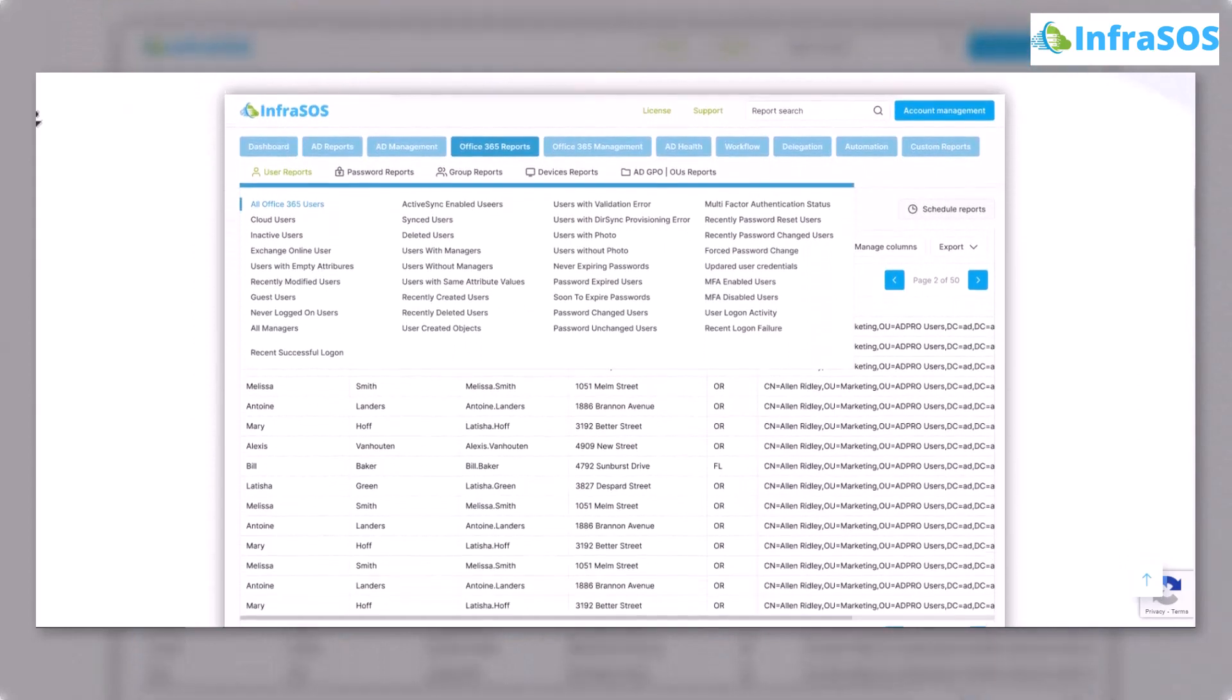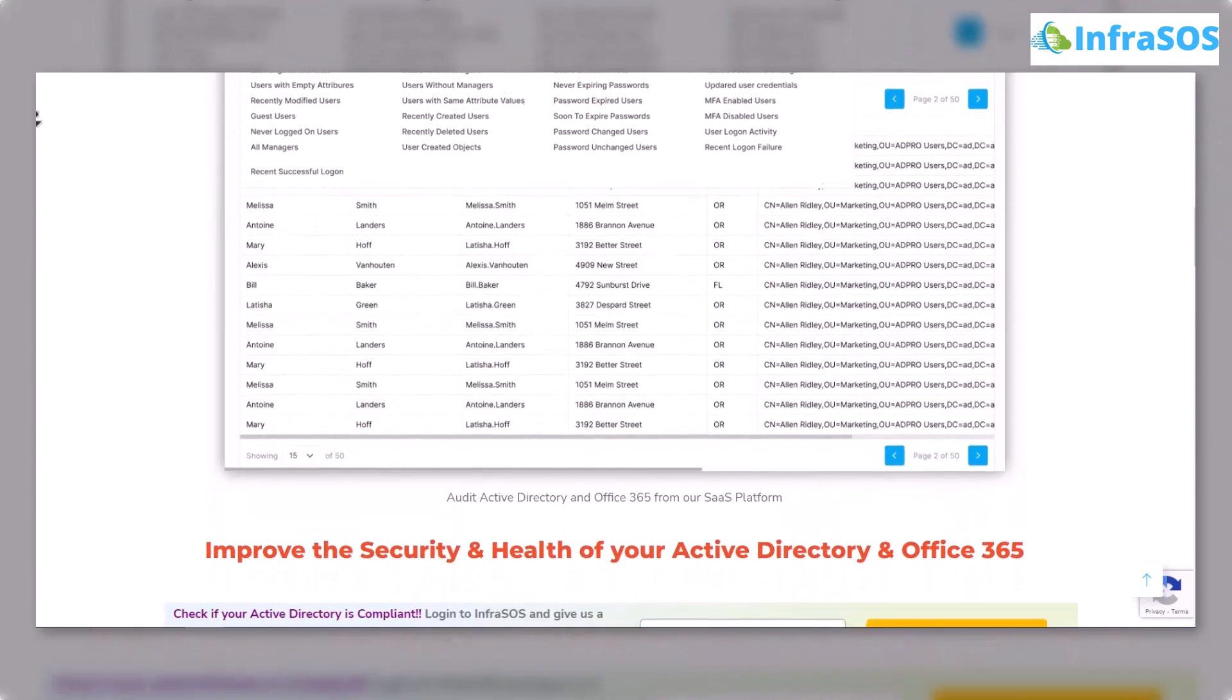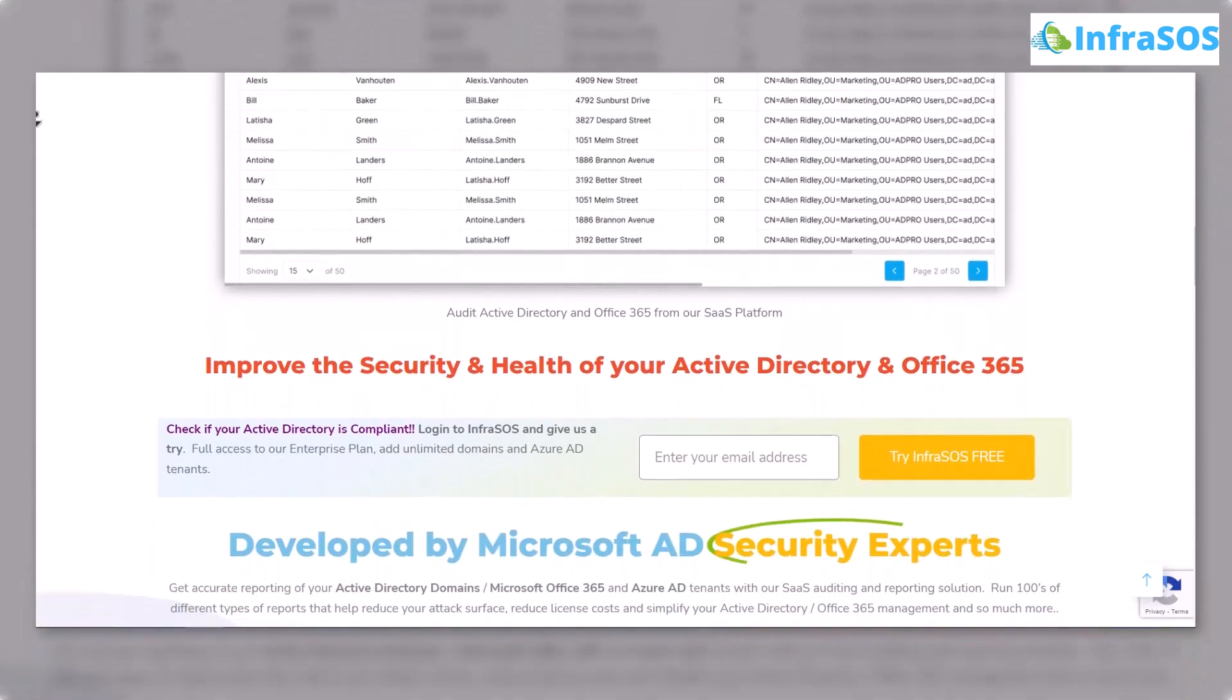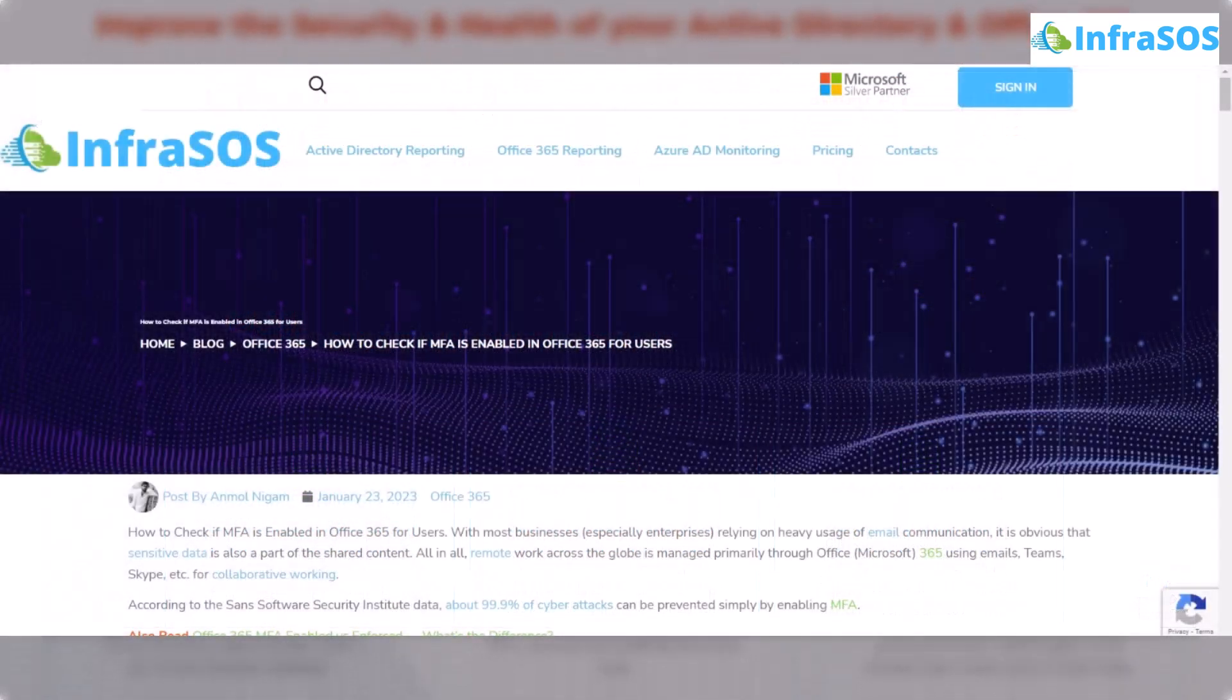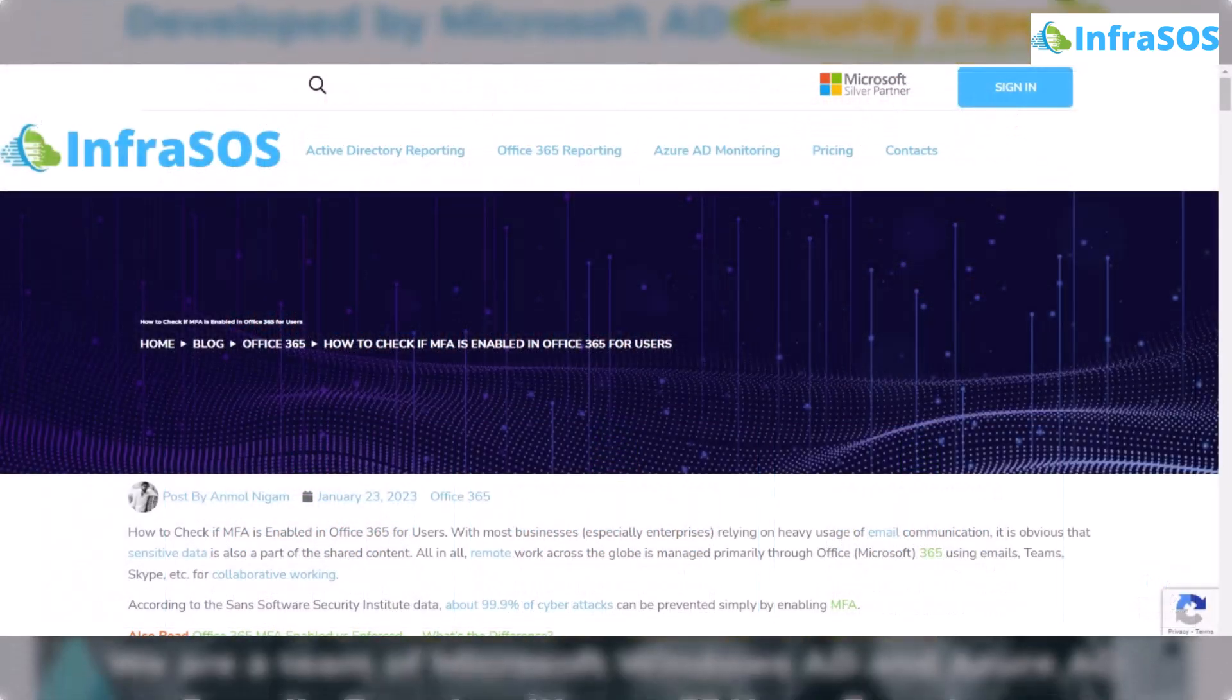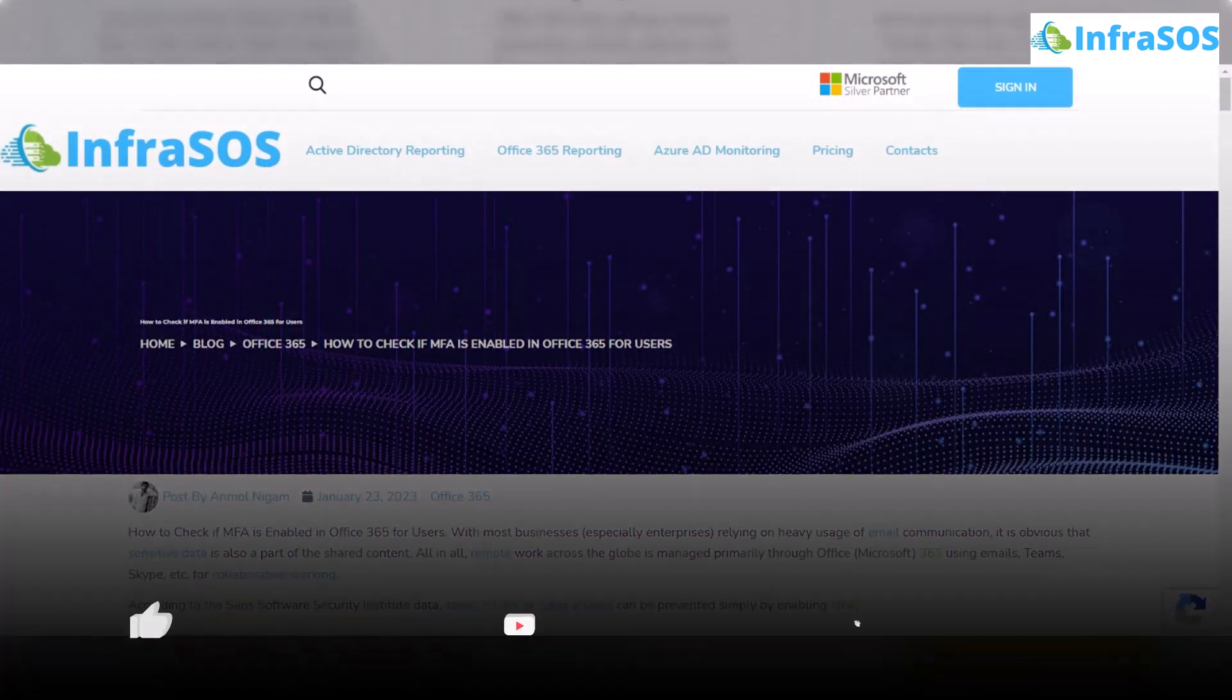The link for InfraSOS website is in the description box. If you have any queries regarding this tutorial, make sure to leave that query in the comment section down below and make sure to check out the blog that is linked in the description box about how to check MFA is enabled or not in a little more detail.